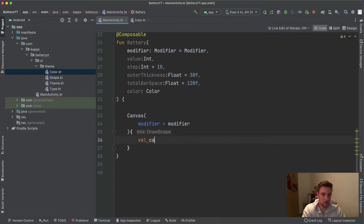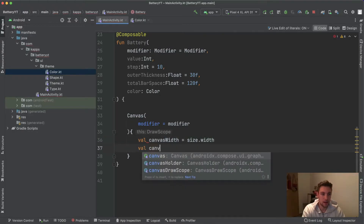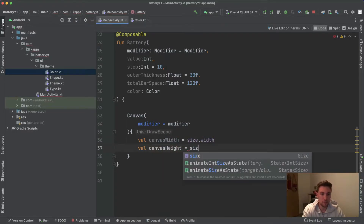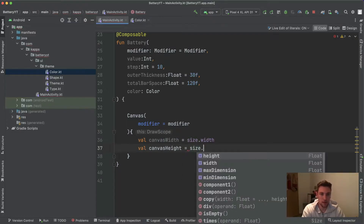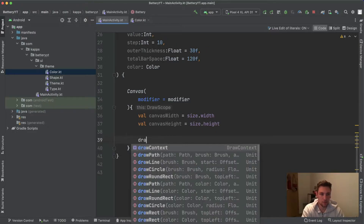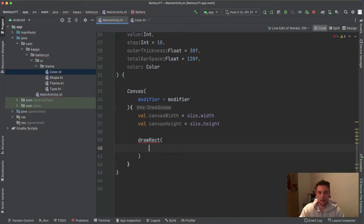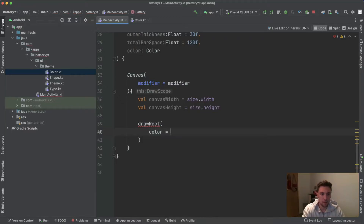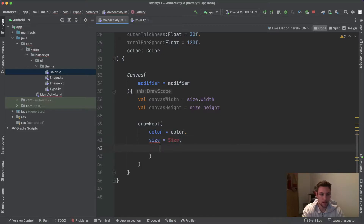The first thing we want to do is get the canvas width from size.width and the canvas height. We need both those values to make calculations to avoid overdrawing the canvas. Then we can start drawing a rect, which will be the outer rect around the battery. For the color we pass our color parameter, and the size of this rect will be of type Size.